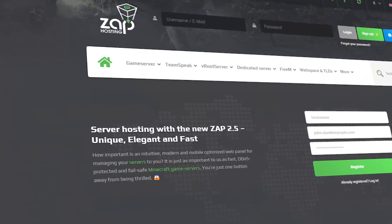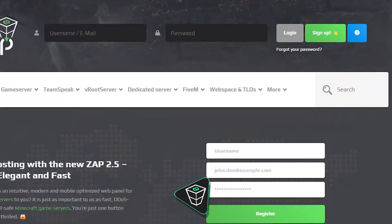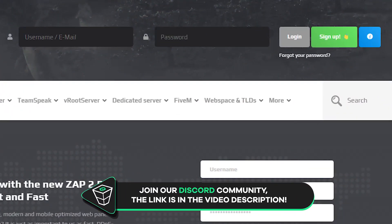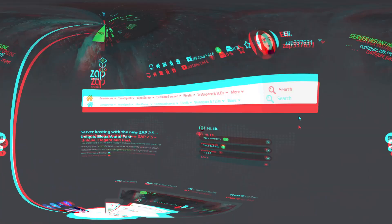First as always, visit our website zap-hosting.com and log in to your Zap account. If you don't have an account yet, you can register here for free.